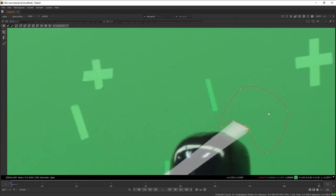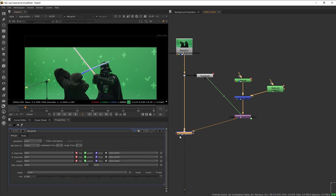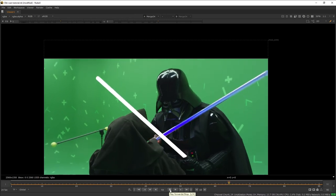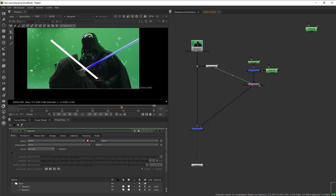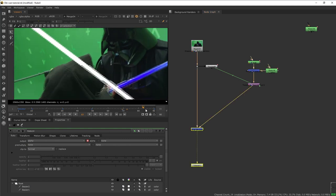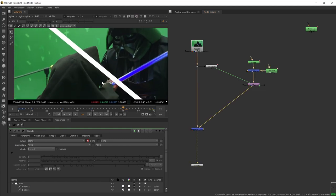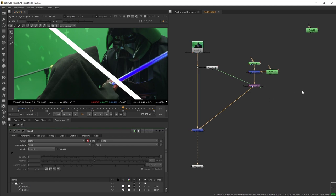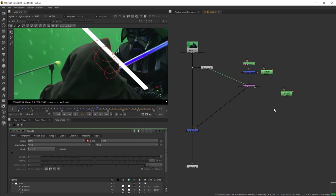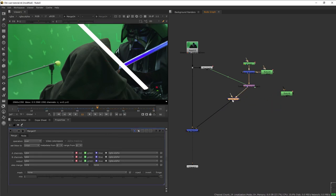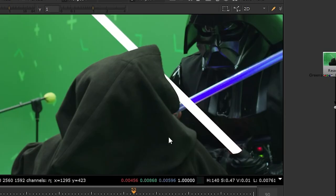Now let's turn up the mix on the merge — everything is looking great. We want to mask out the part where the saber passes behind Obi-Wan. We'll roto Obi-Wan's hoodie to make our lightsaber look like it's behind it. I already have this Roto node of the hoodie area, so we'll add another merge stencil below the match move and plug in our roto.